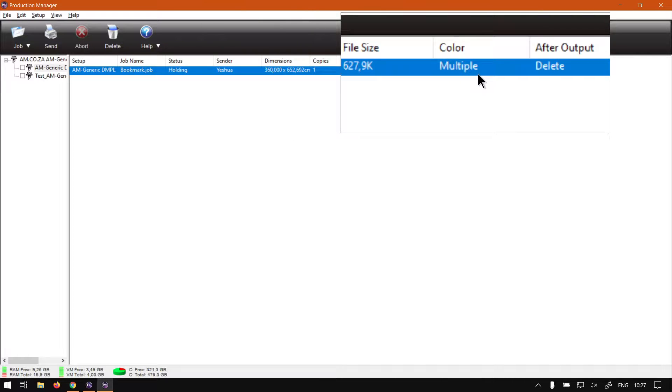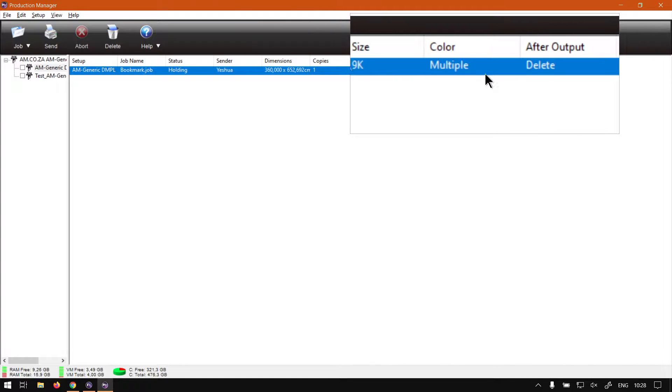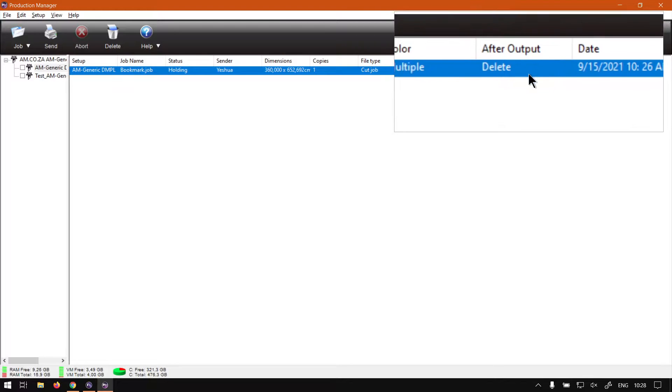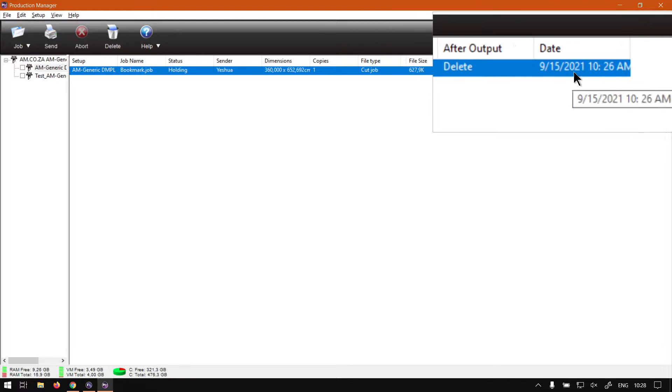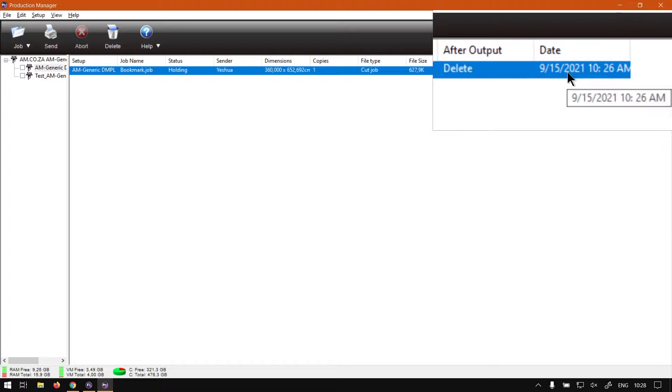color. So there's multiple colors. And then after output, delete. And then we've also got the date.